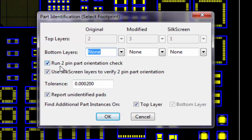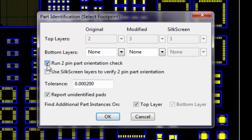Choose the Run 2-pin Part Orientation Check option if you have a design with ambiguous 2-pin part orientation. VisualCam will prompt you to approve the orientation of pads that could match either vertically or horizontally. If you have a silkscreen layer with well-defined part outlines, choose the Use Silkscreen Layers to Verify 2-pin Part Orientation option, and the system will use that data to determine the component orientation. Note that this option only becomes available when you first choose the Run 2-pin Part Orientation Check option.